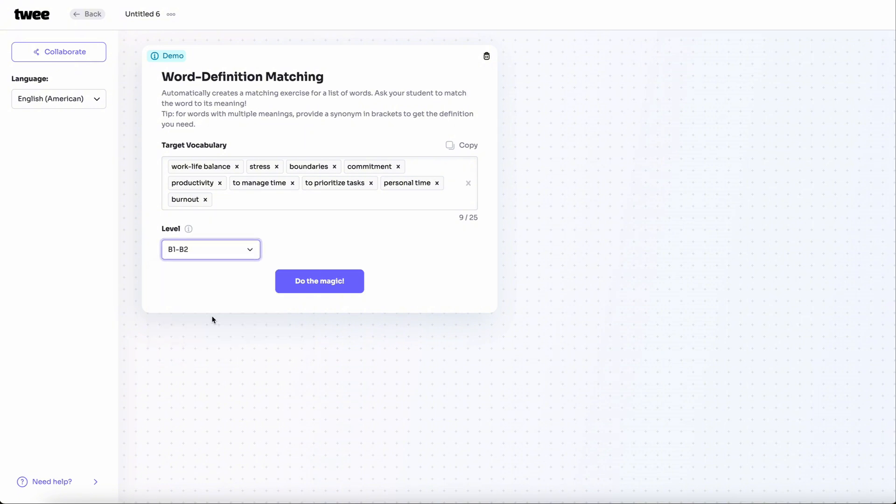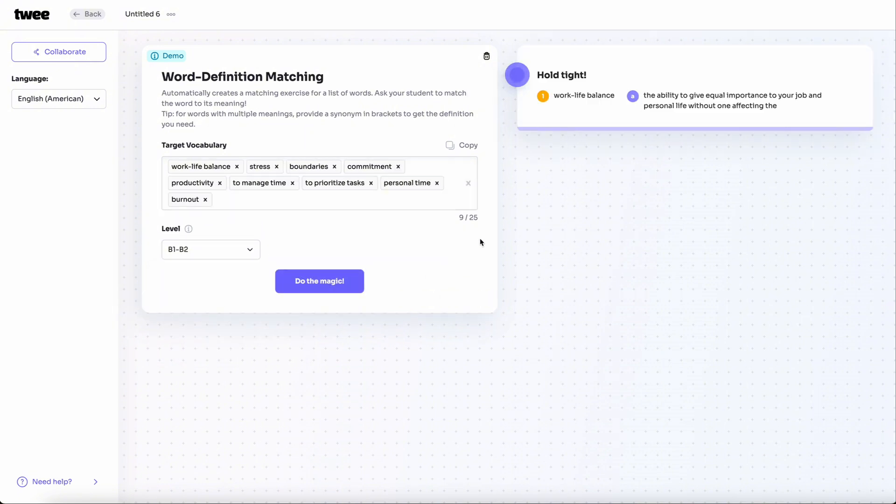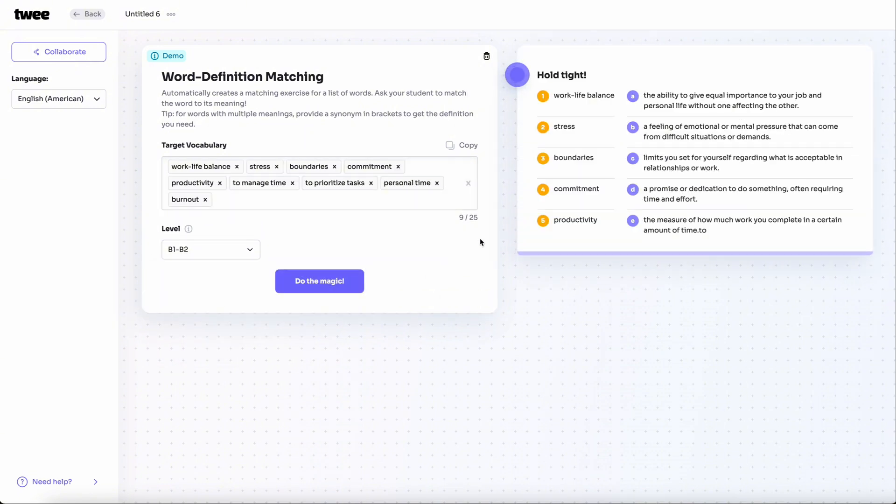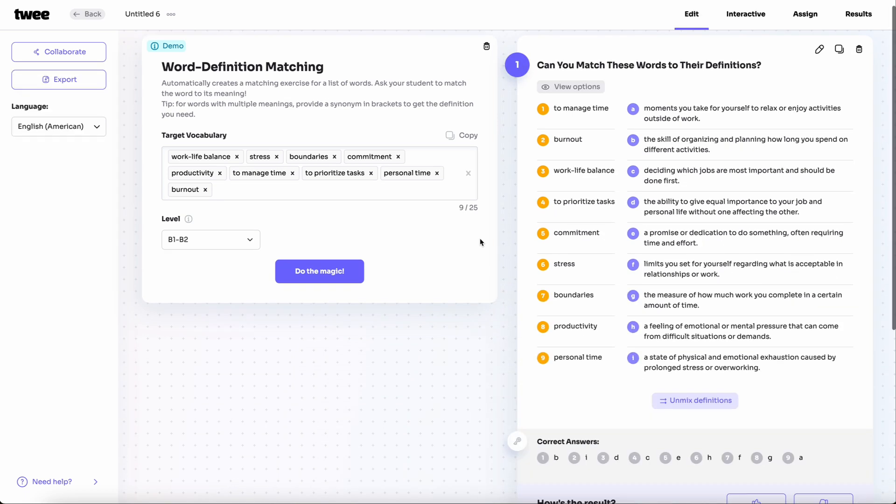Once you're ready, click Do the Magic to have TWI generate definitions for each word, appropriate for your student's level, in seconds.